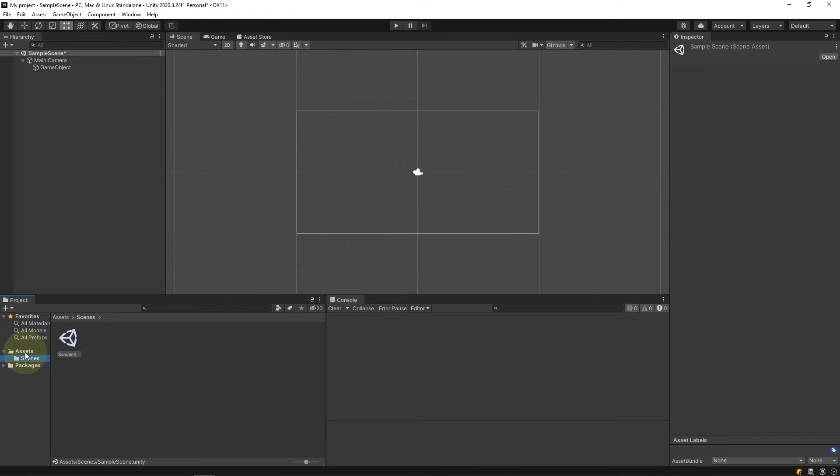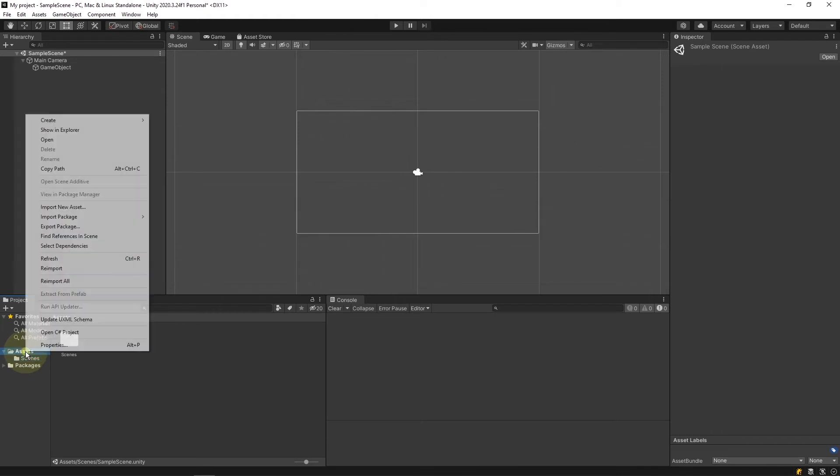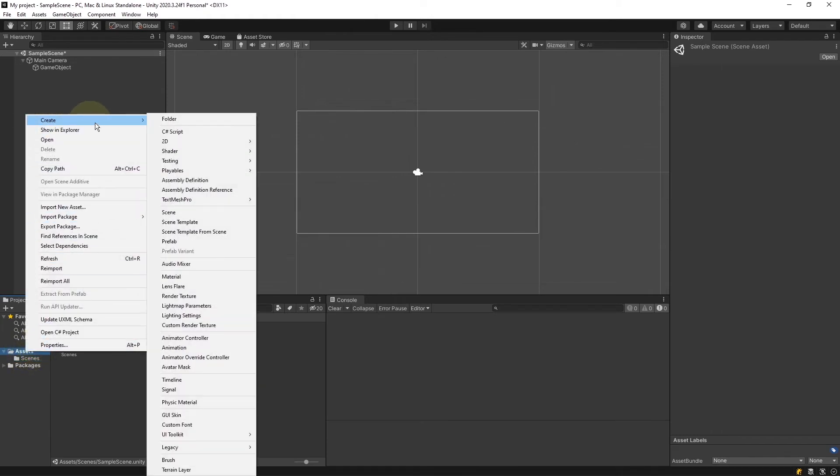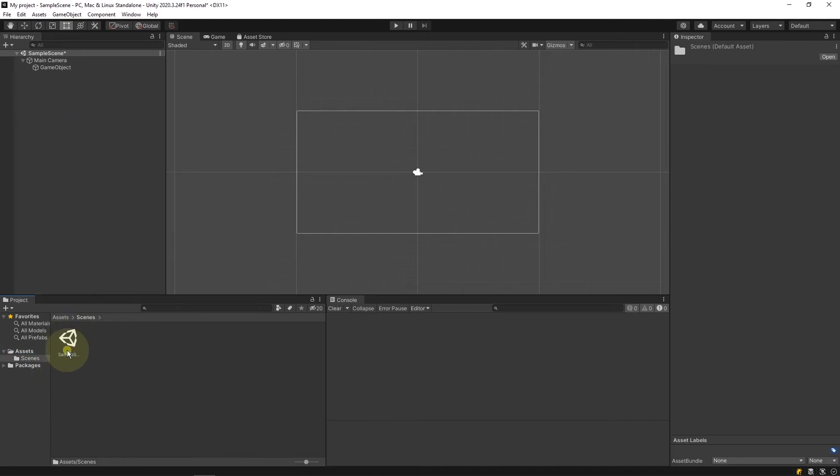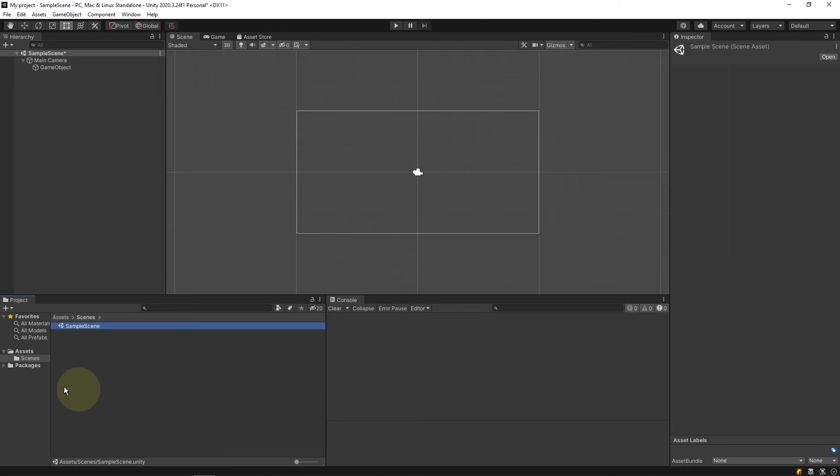You can add folders by right clicking going to the very top, create, and folder. There are also a lot of other options in here for you to choose from such as scripts. In our scenes folder I can barely read the text there so one thing I do recommend is that you go to the bottom right here and drag this scroll bar all the way to the left for a list view.